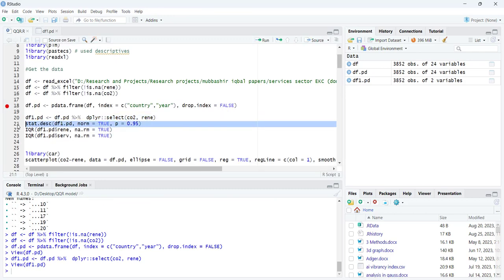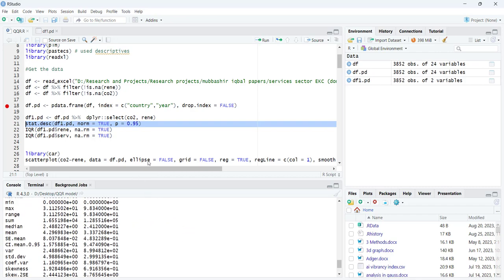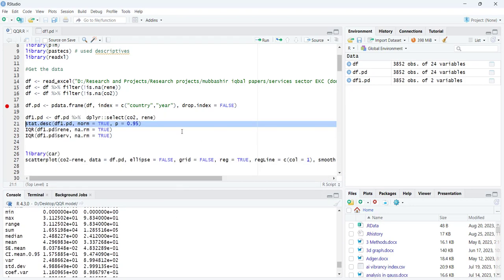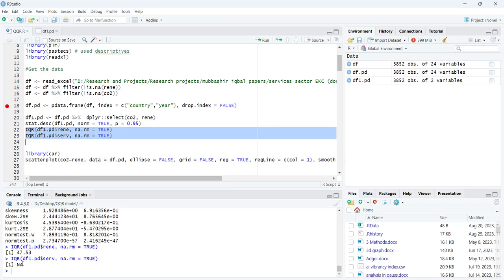You can view the descriptive statistics using this command. The p-value is significant, meaning the data is not normal. This indicates a need for a quantile-based model. You can also view the IQRs if you want to observe the variation in the data.